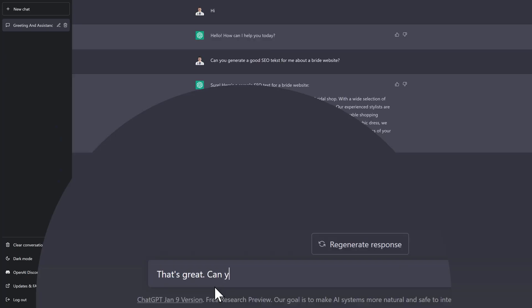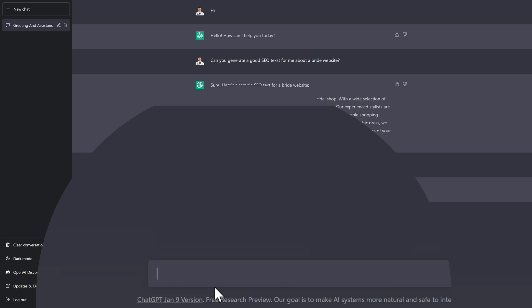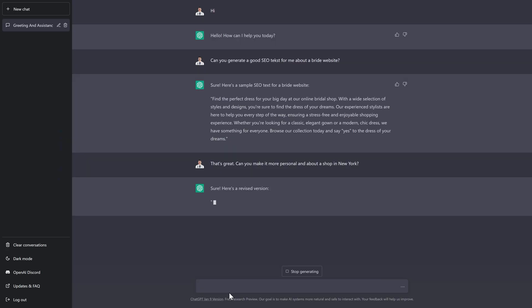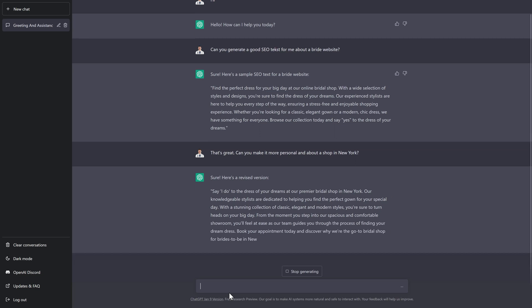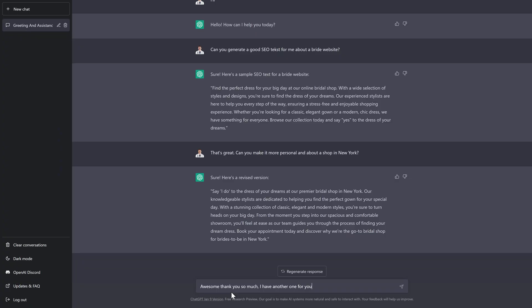Now what we can do is we can regenerate response or we can say, can you make it more personal and about a shop in New York? Let's see how this goes. Sure, here's a revised version. I like it. That's really nice. Awesome.